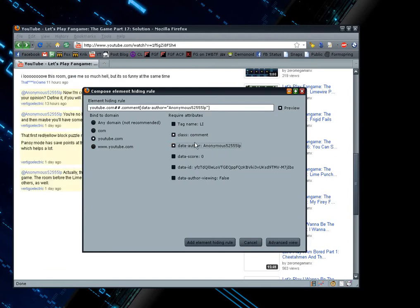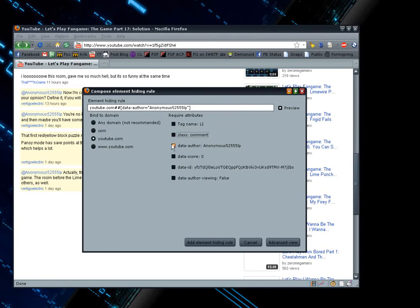And then also uncheck the one above it that says comment. May not be completely necessary, but I believe it may be helpful. So just do it. Then after you've done that, you just click add element hiding rule.